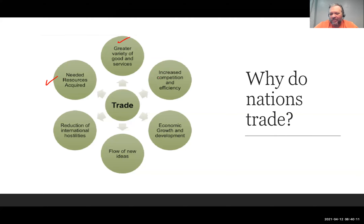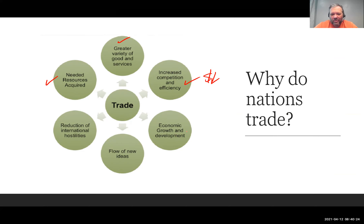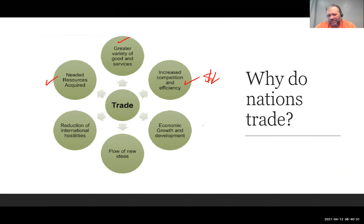Trade also provides greater variety of goods, since people produce different things around the world. There's increased competition and efficiency, which means the price of things tends to come down, so consumers benefit because of lower prices. It does promote more economic growth and development — we specialize in certain industries and grow those, other countries specialize in other industries and grow those, leading to an overall greater level of economic growth.